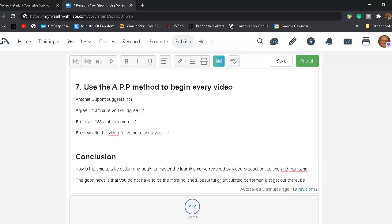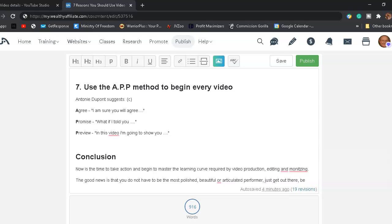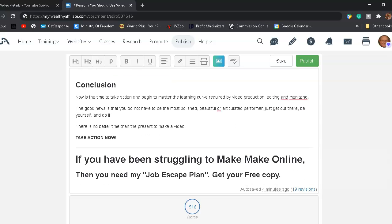Reason for using video number 7. Use the APP method to begin every video. Antoine DuPont suggests A. Agree. Say, when you start out your video, say, I'm sure that you will agree. And tell them what the video is going to be about. Promise, P, promise. What if I told you your solution? Fill in the blank with your solution. And P, preview. In this video, I'm going to show you what, and tell them what you're going to show them in the video. Very simple, very easy.